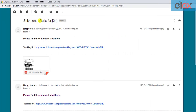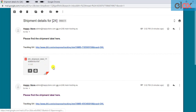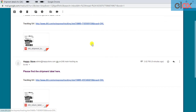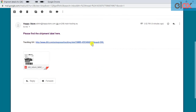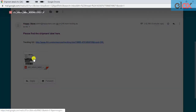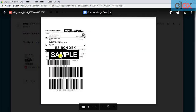Here's a sample email received by the customer with DHL shipping and return labels along with a DHL tracking URL. You can print the return label and track the status of the package by following the tracking URL.